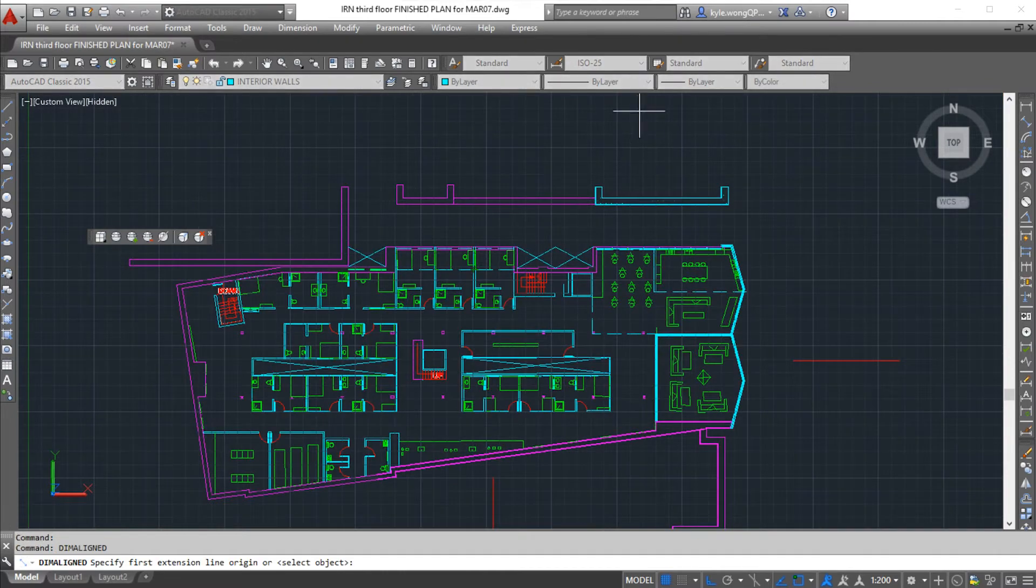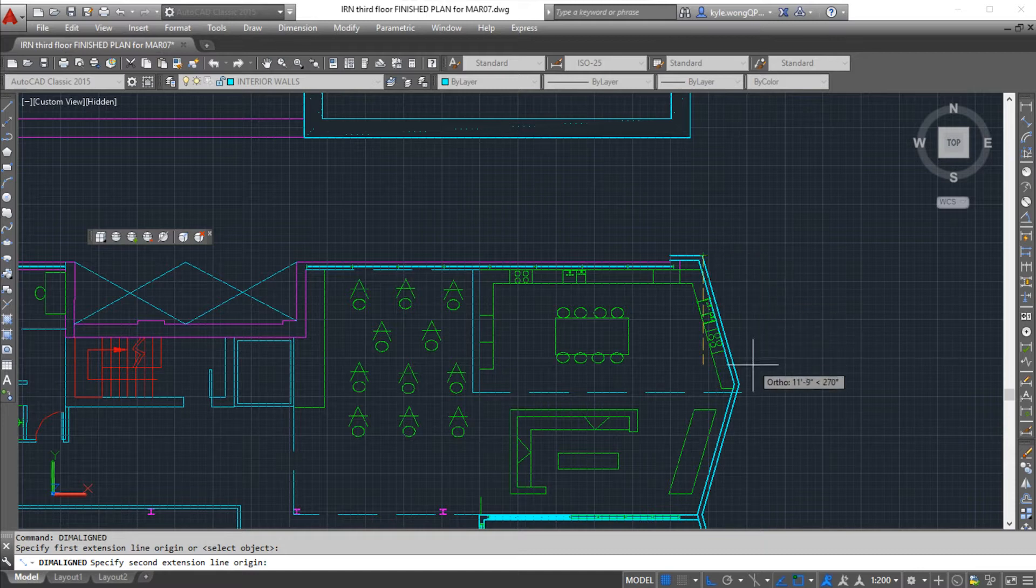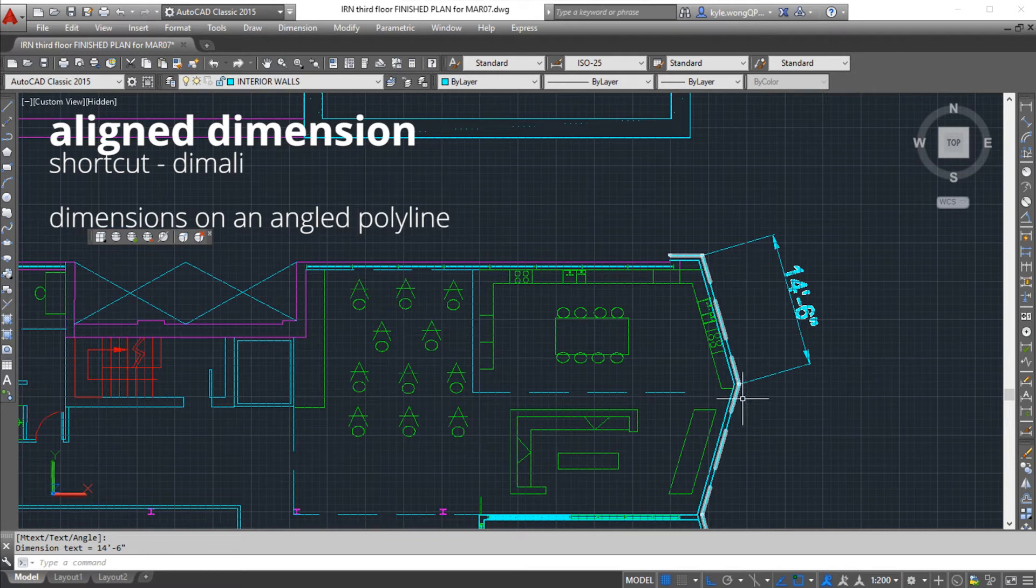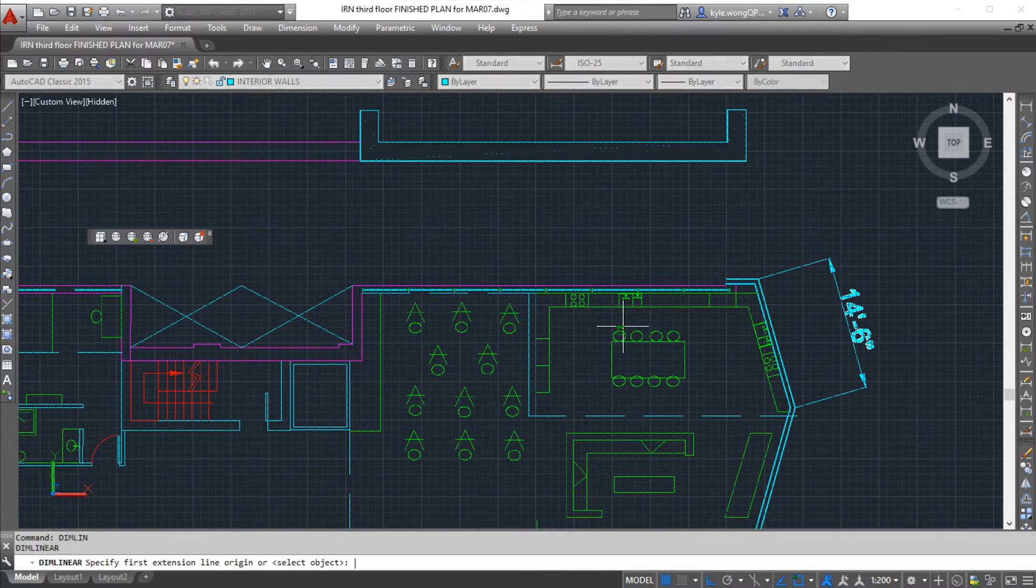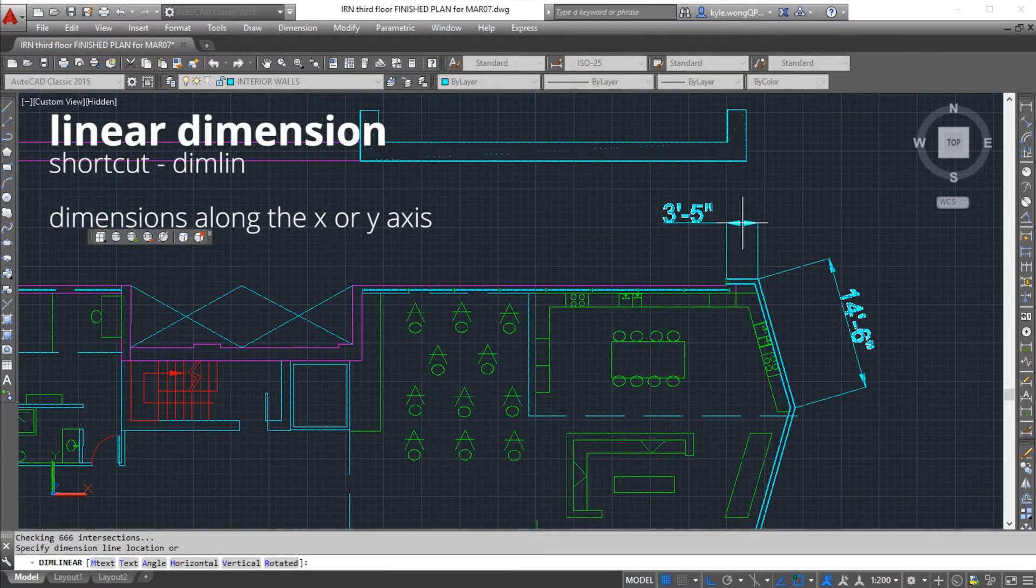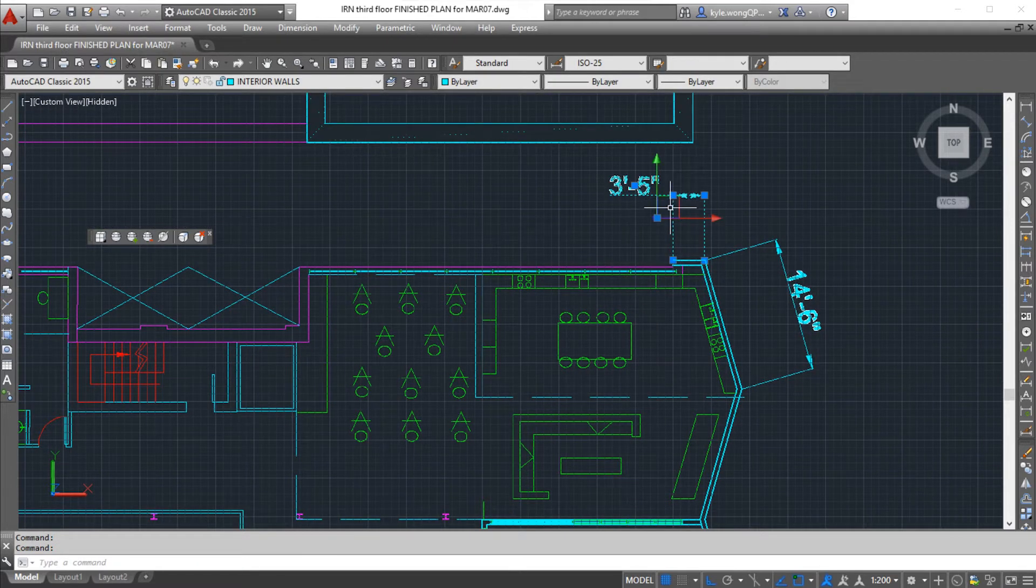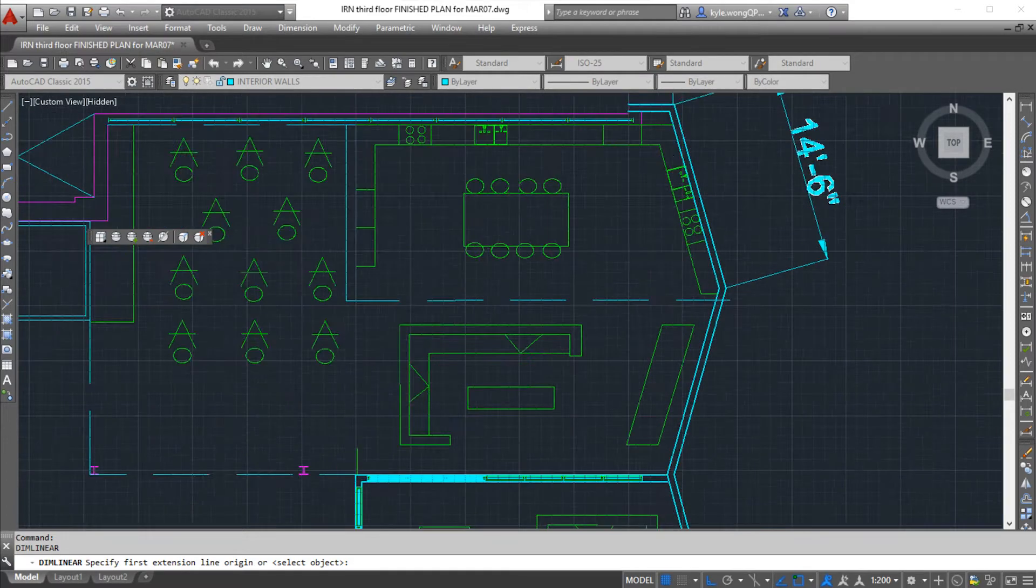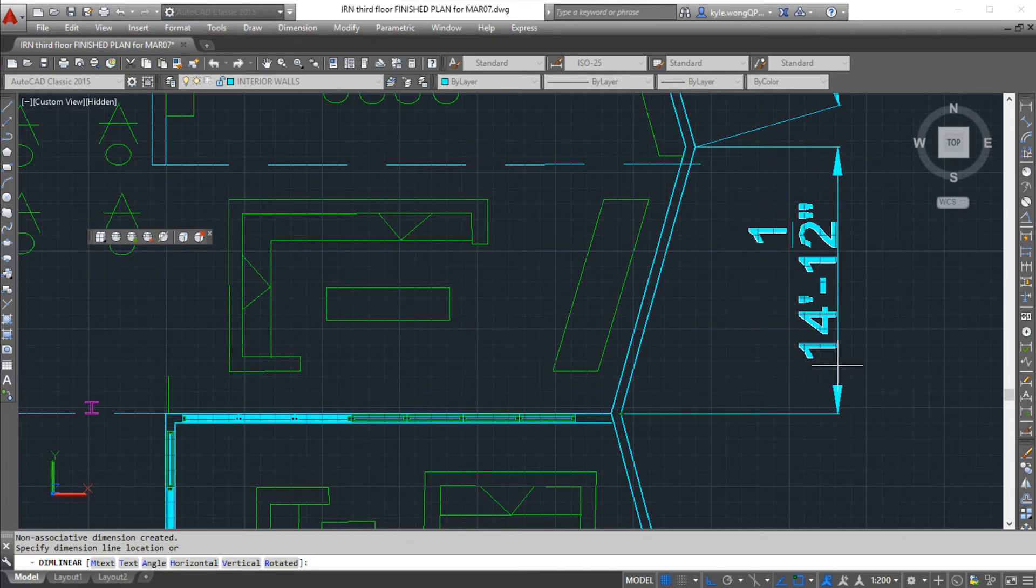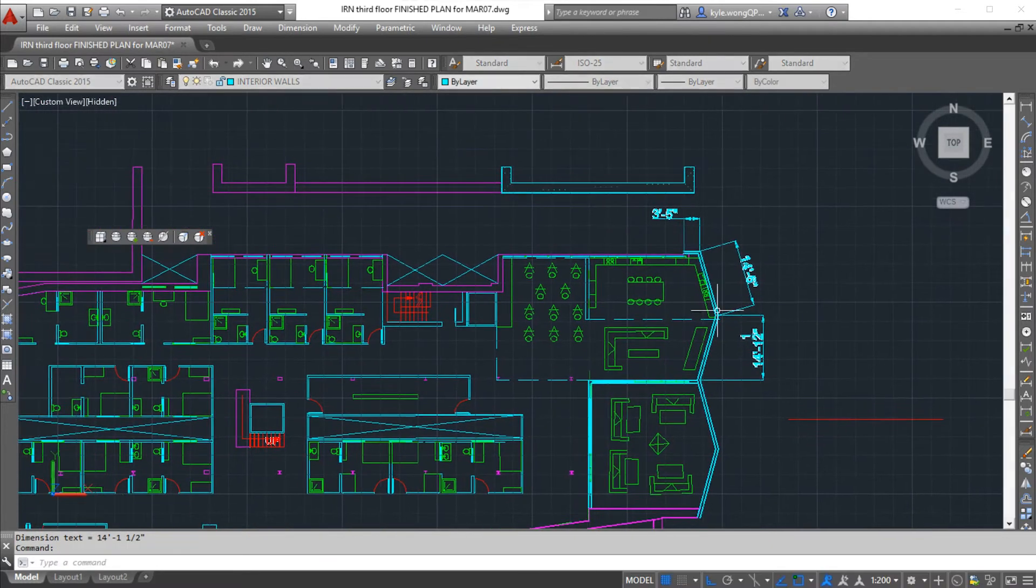Next I'm going to be talking about some dimensions. The first one I'm going to be talking about is an aligned dimension. Dim aligned, and then I'm going to select what an aligned dimension is. It allows you to dimension an angle. That's going to be different from a linear dimension. The dim lin command is actually different. This dimension line really only lets you dimension things on the y and x axis.